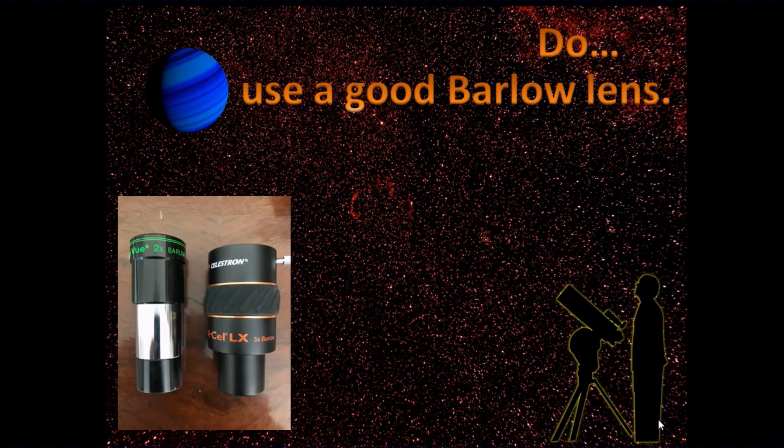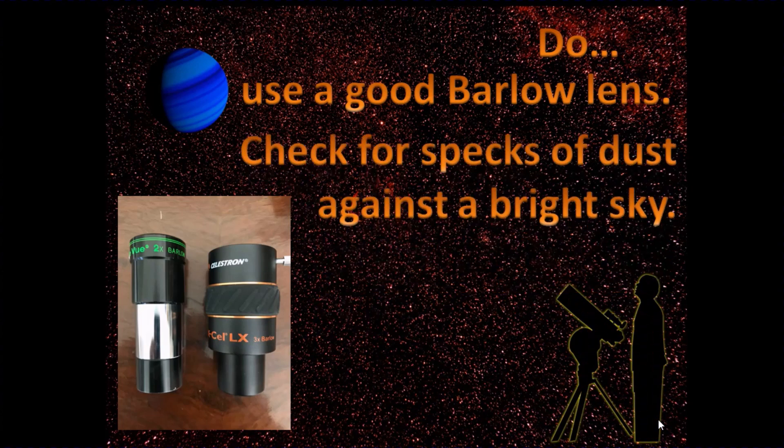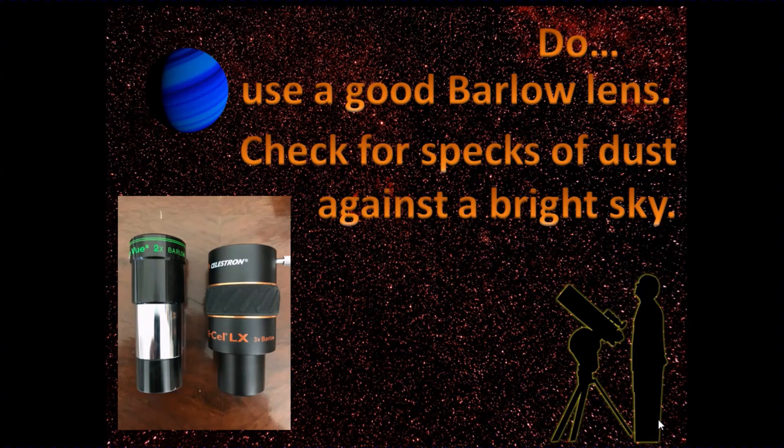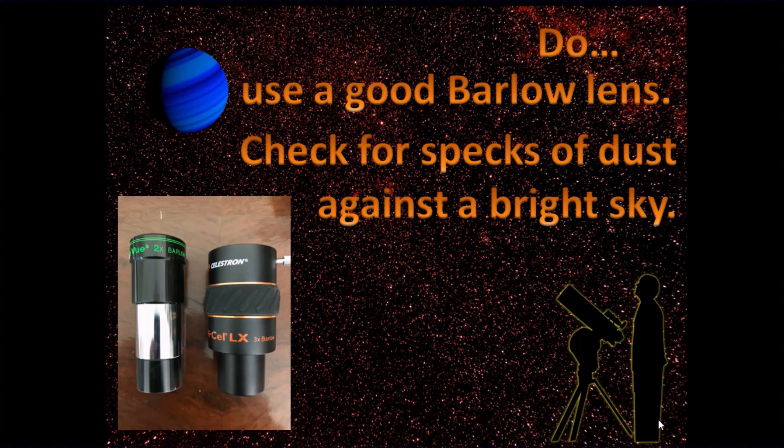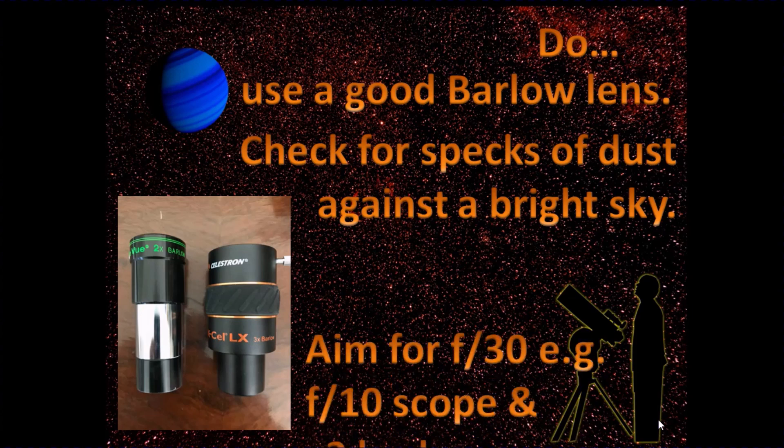Now you can do this just by pointing your camera using a live view arrangement on your laptop. Look at the bright sky during the day and just make sure you haven't got any obvious specks of dust in the field.